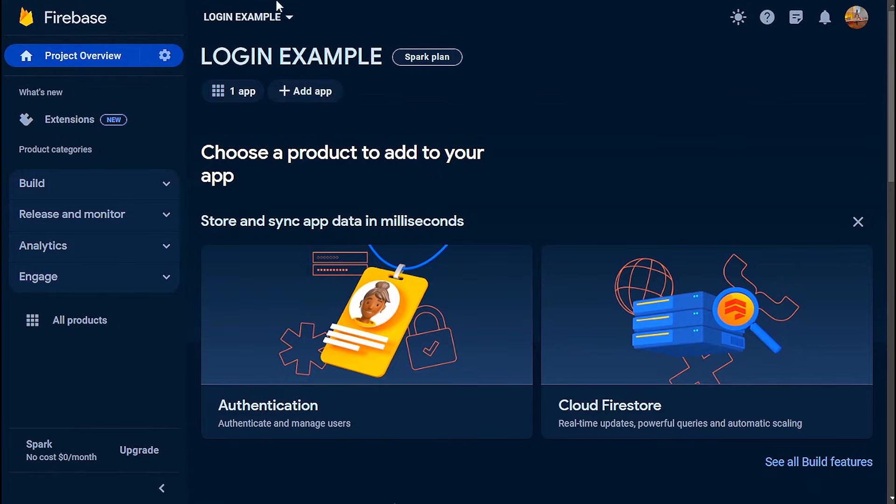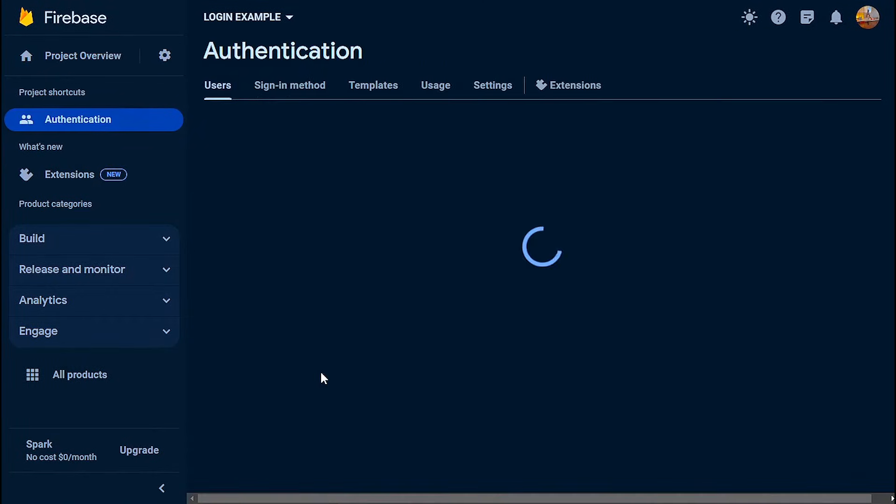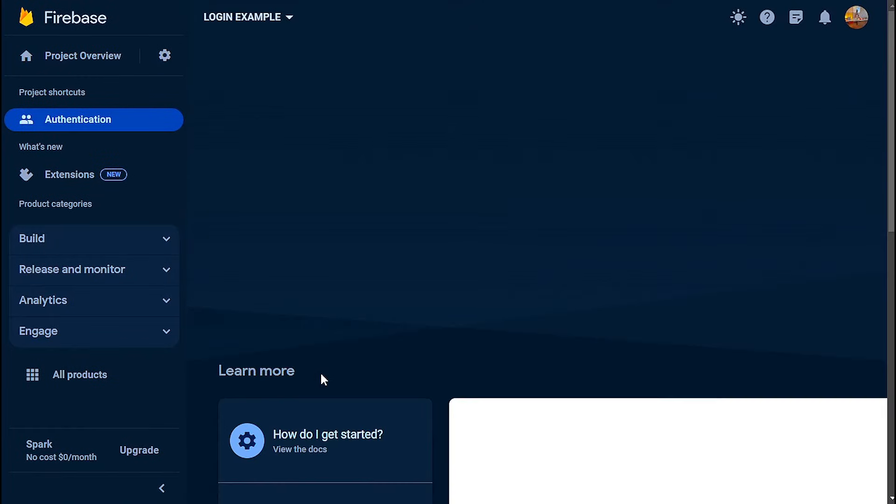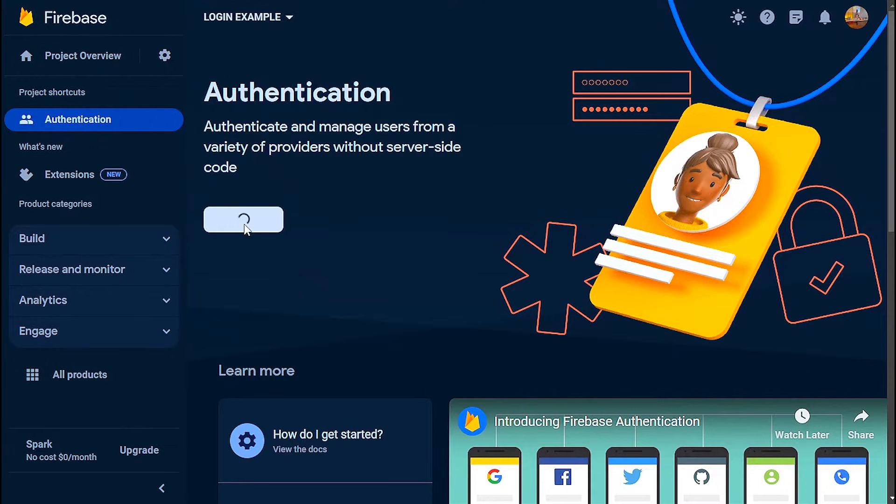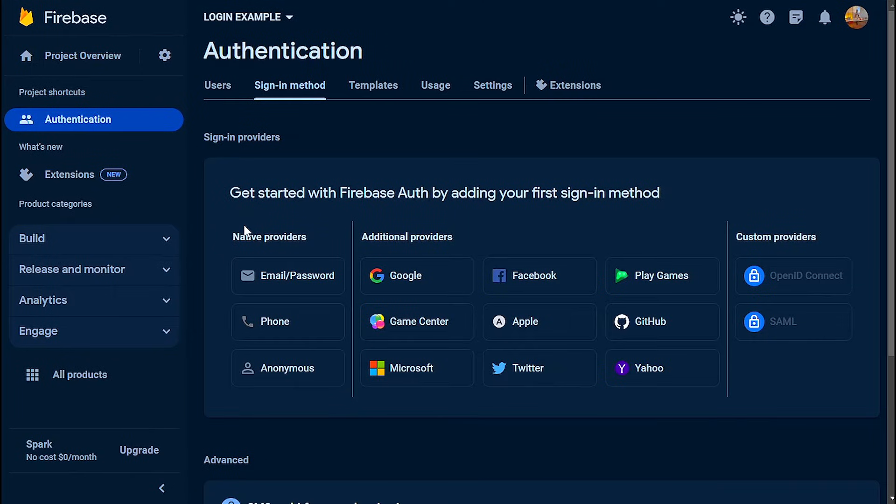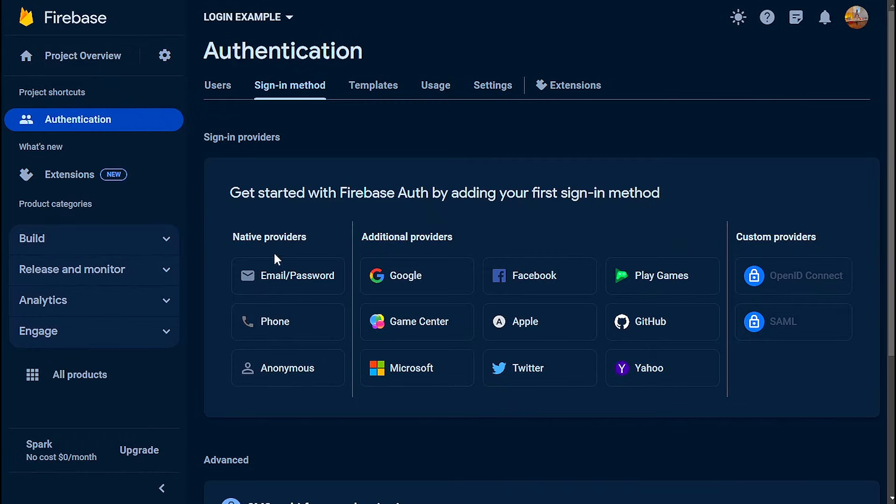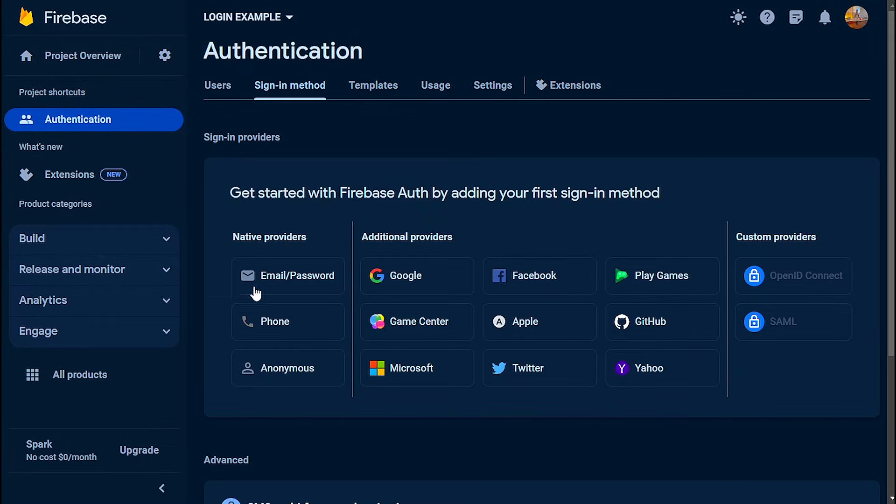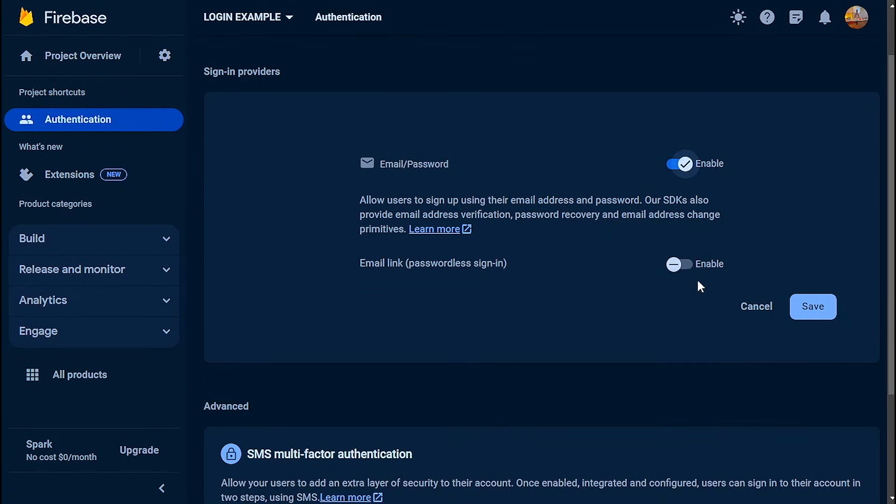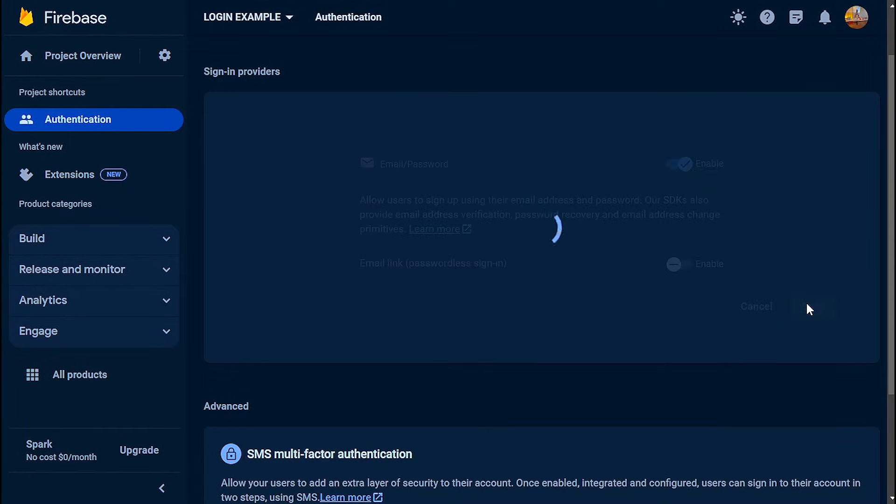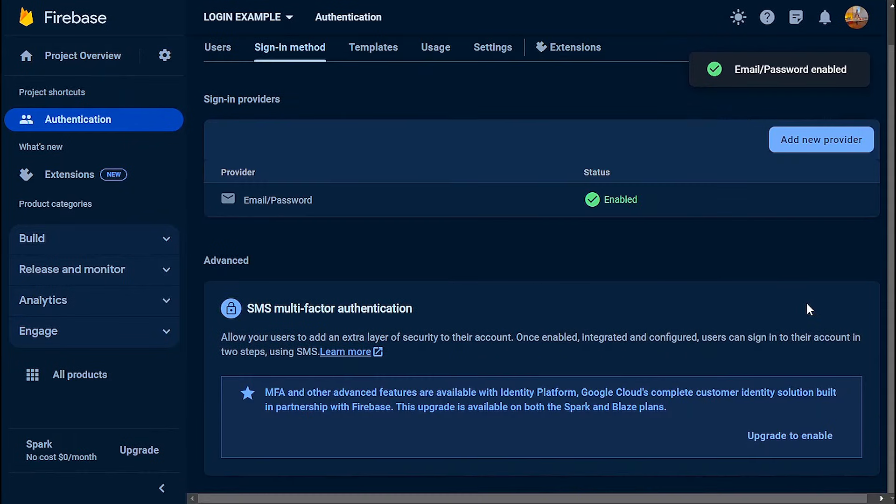Then go back to Firebase and click on the authentication tab. Click on create. These are all the sign-in methods that are supported by Firebase. I already have a tutorial on Google sign-in and plan to do one on Facebook login later. But for now, click on email and password and enable that.